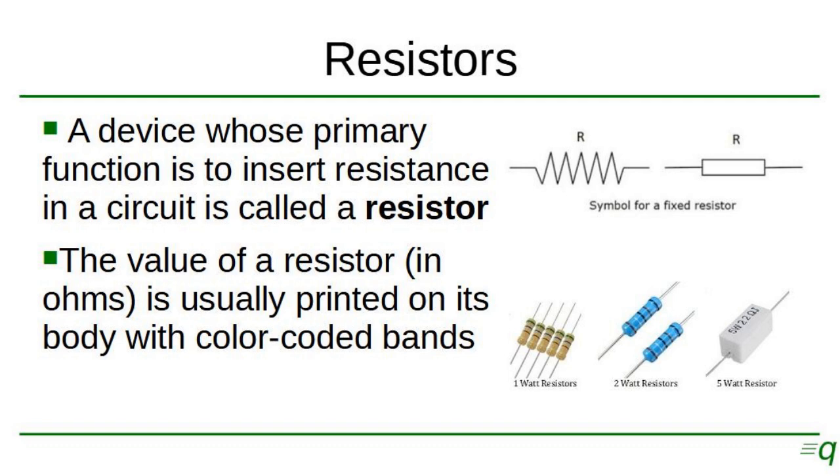You can do a quick search on the internet about resistor color code and you will find everything you need to know about that.